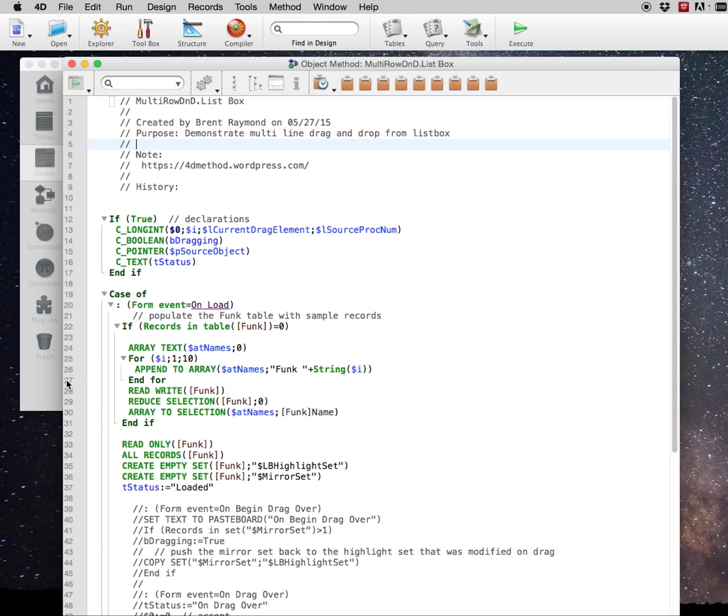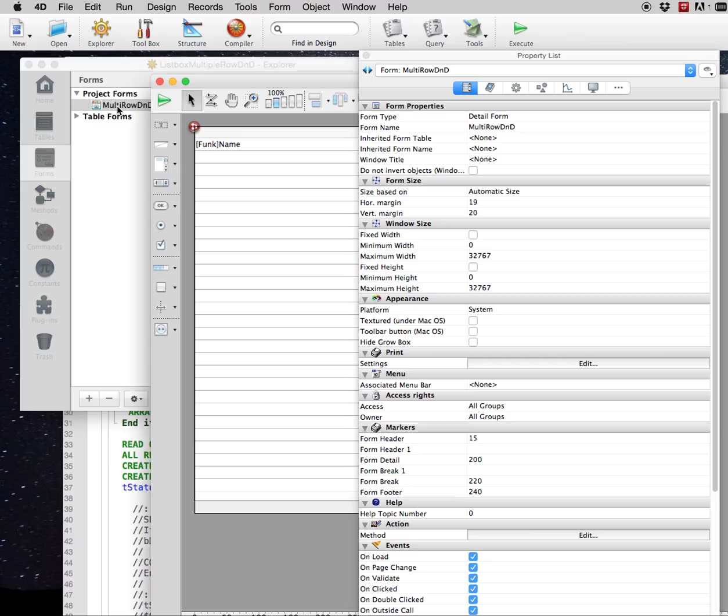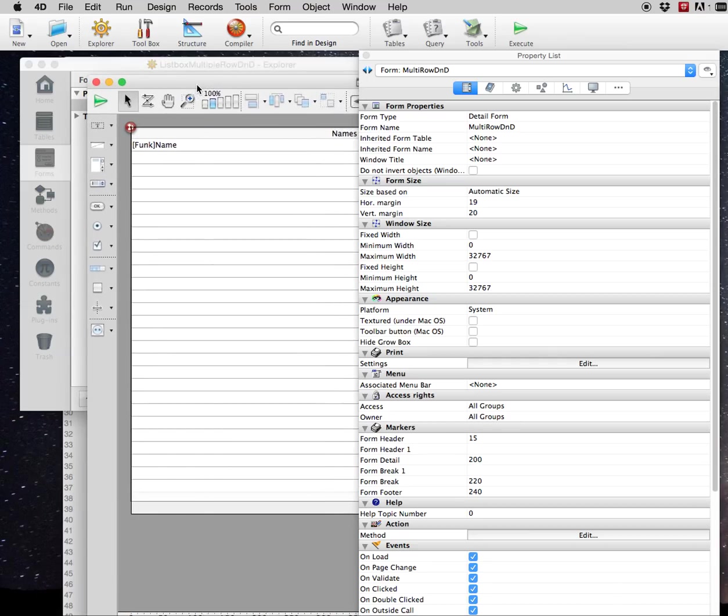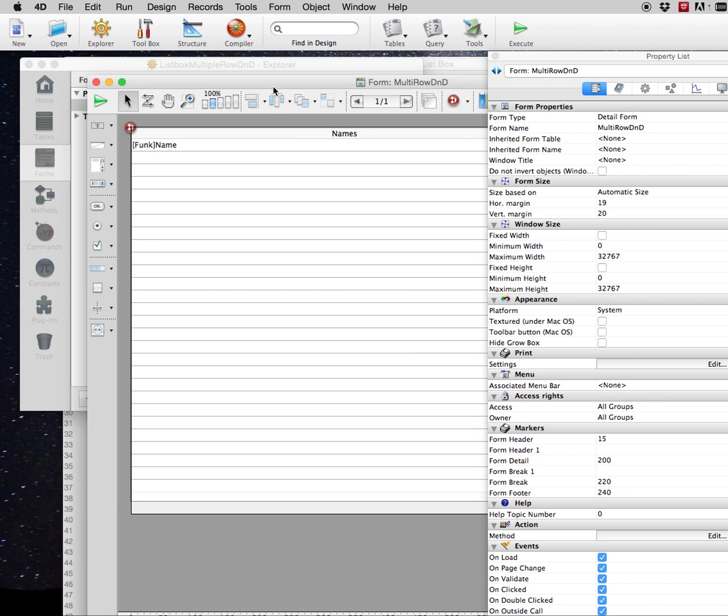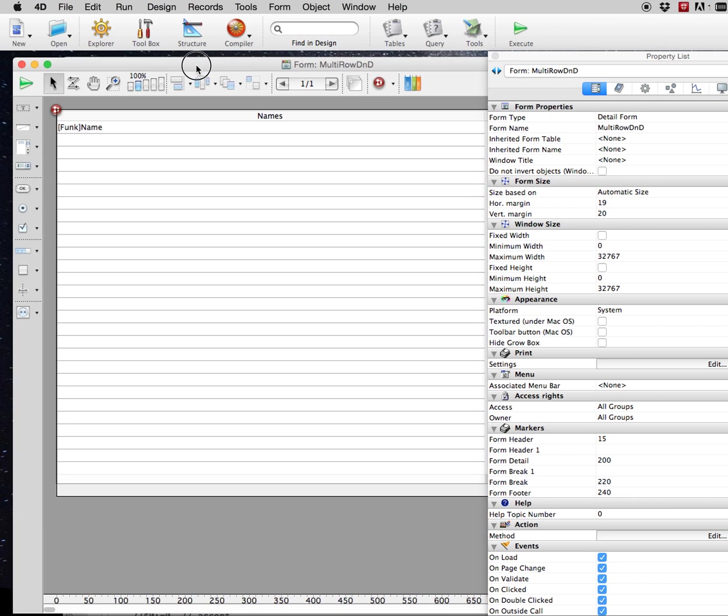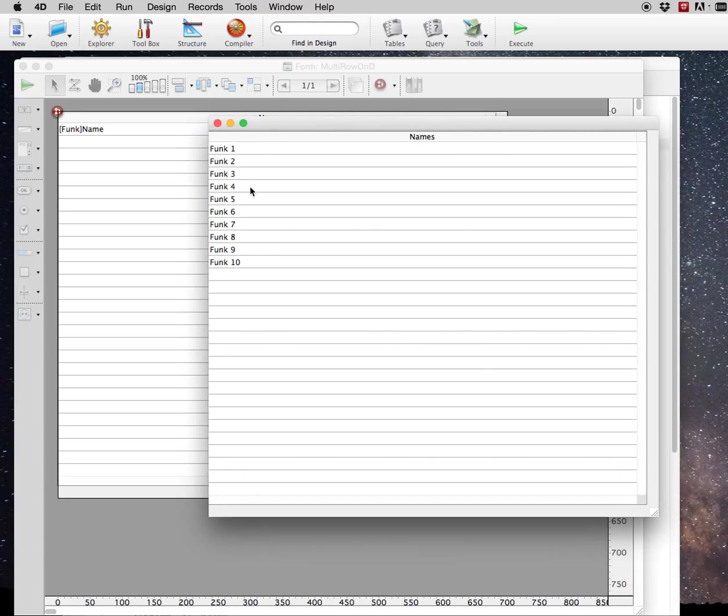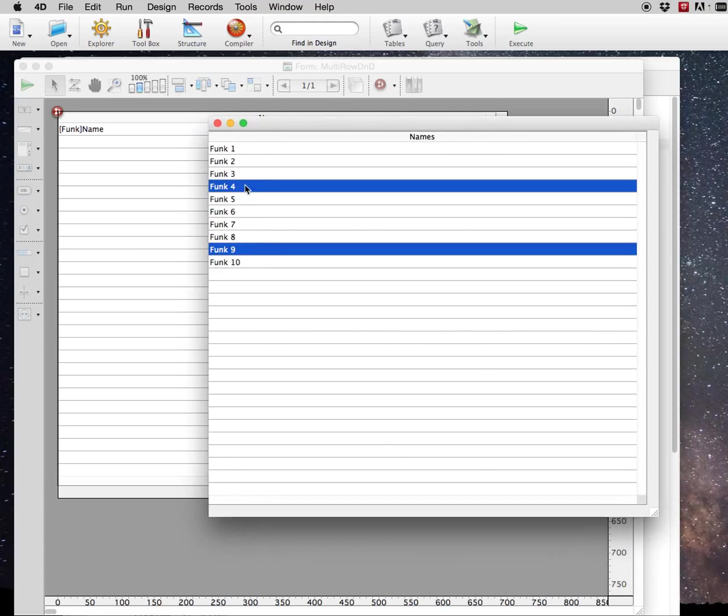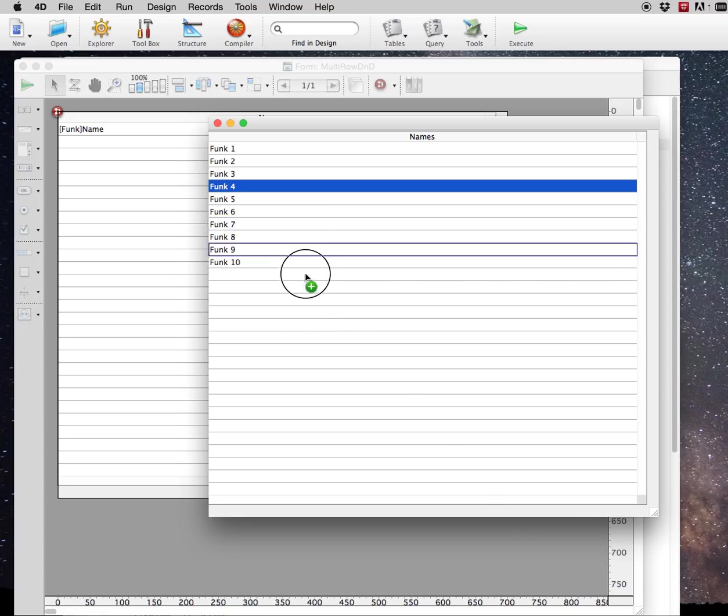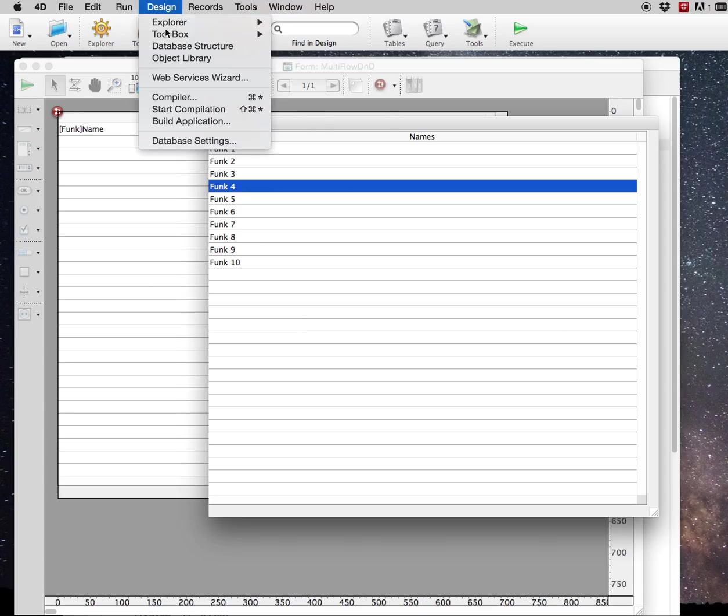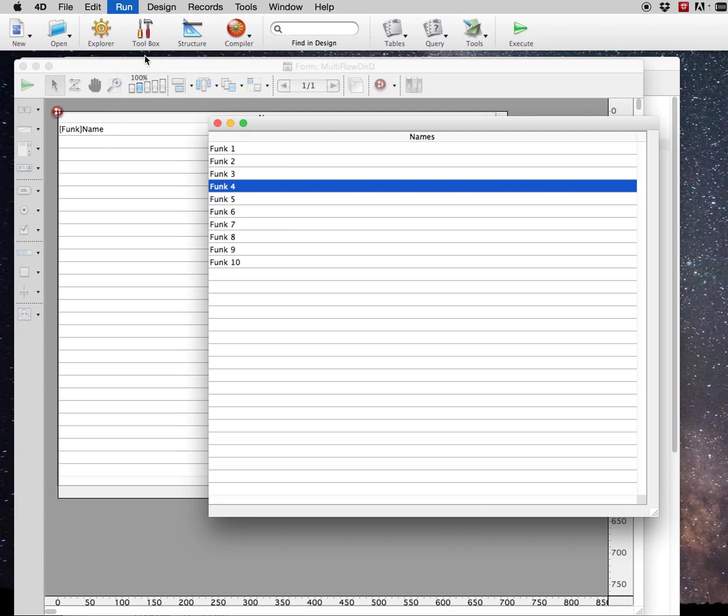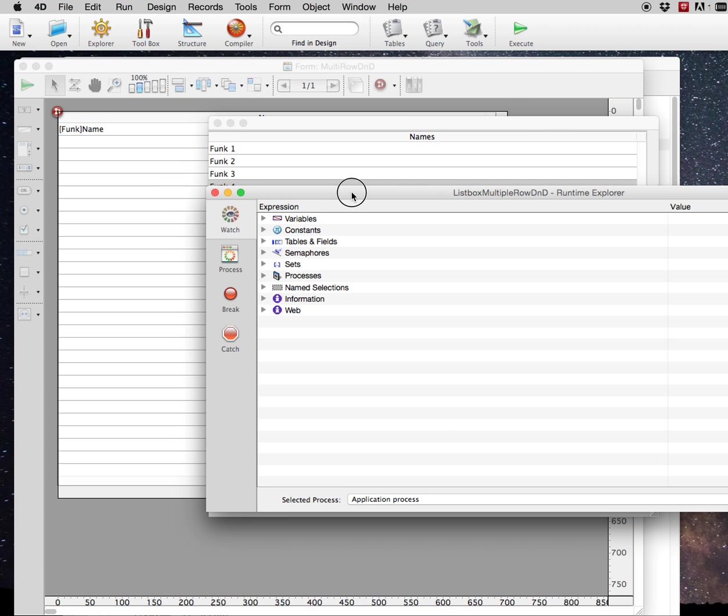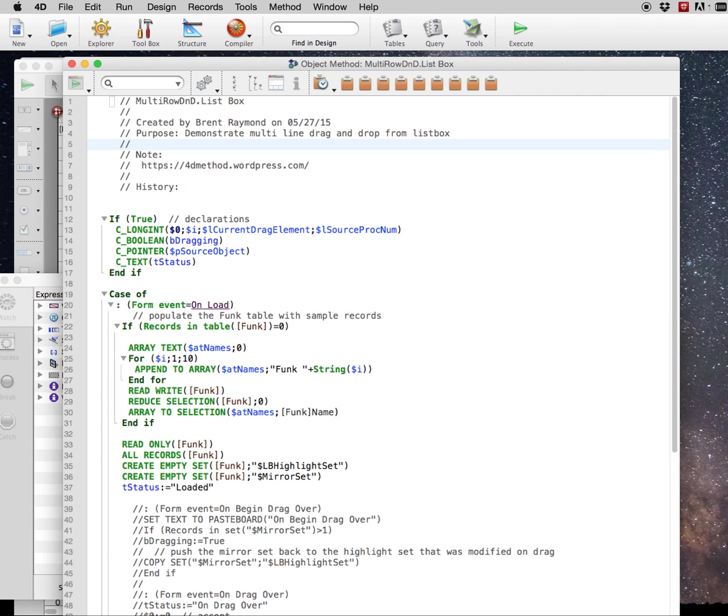I'll show you what happens when you do that. I made a little demonstration database here with one table named func. This is a form with a list box on it, and we'll just go ahead and run the form with some sample data. So if you try and drag this, automatically only one row will be selected. It will erase your previous selection. And you can even confirm what is being selected. I'm setting a status variable.